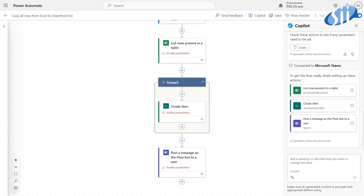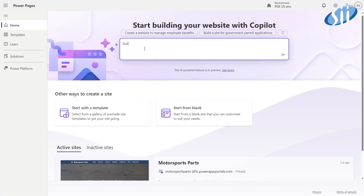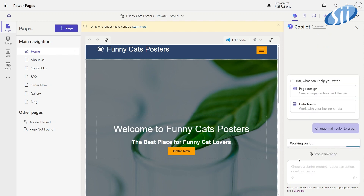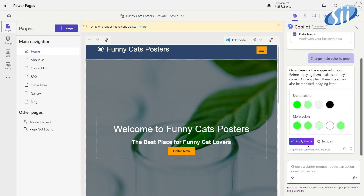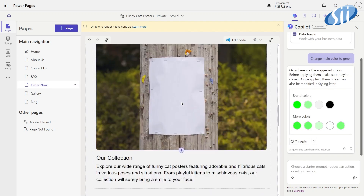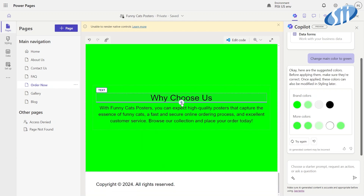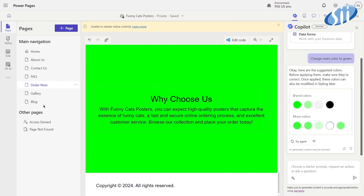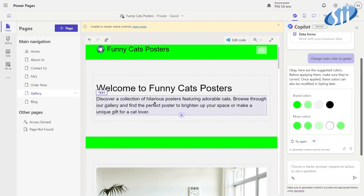Isn't that incredible? In Power Pages it enables the creation of an entire layout, content, and even forms connected to Dataverse. You simply describe what you need and Copilot delivers a fully functional page for your customers.